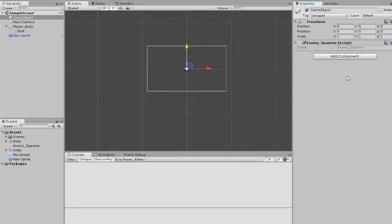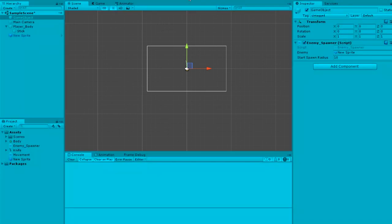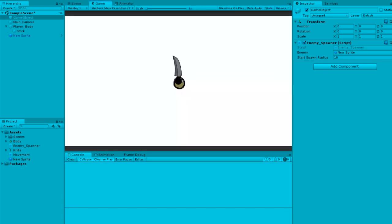We're not going to do enemy movement this time because I want to keep this video short. An enemy spawner is not a very easy topic to teach. When we finish with the spawner and it has no problems, we'll finish this video off.